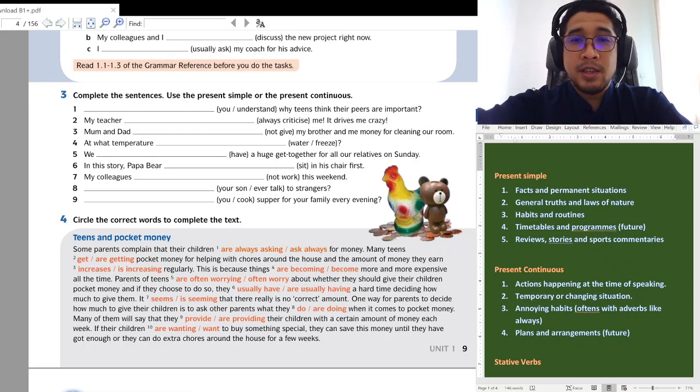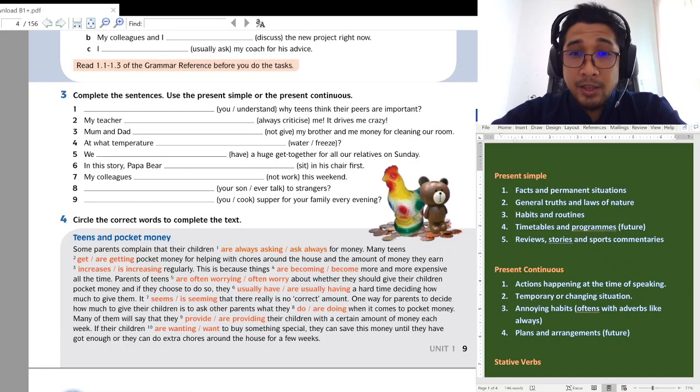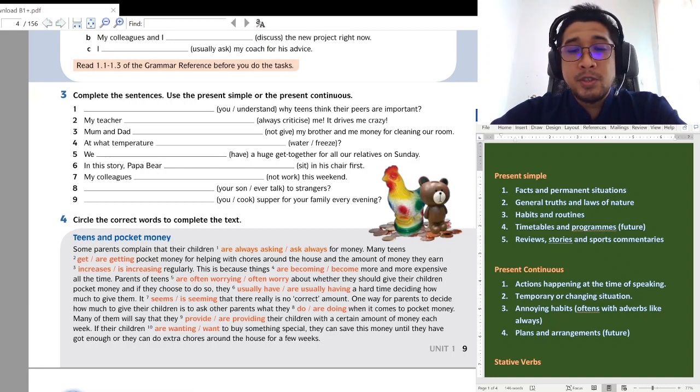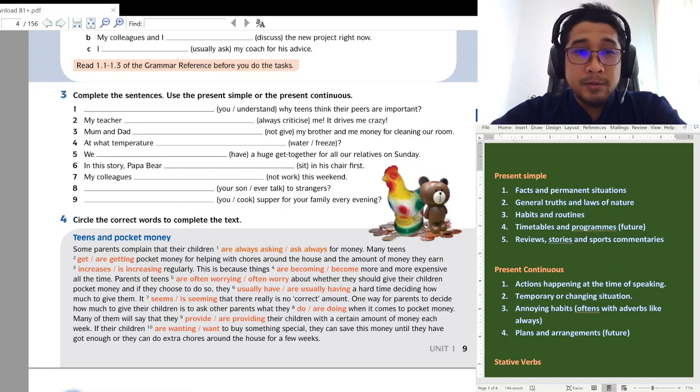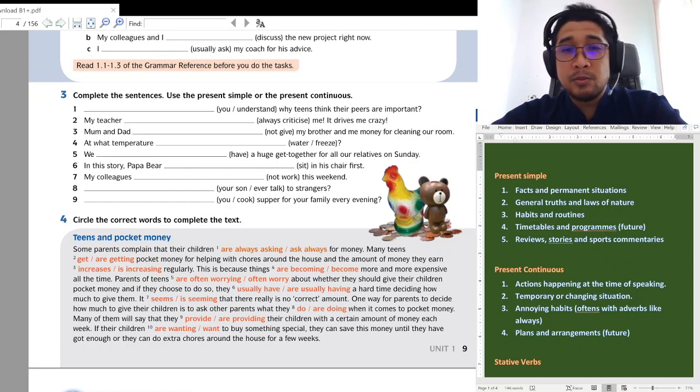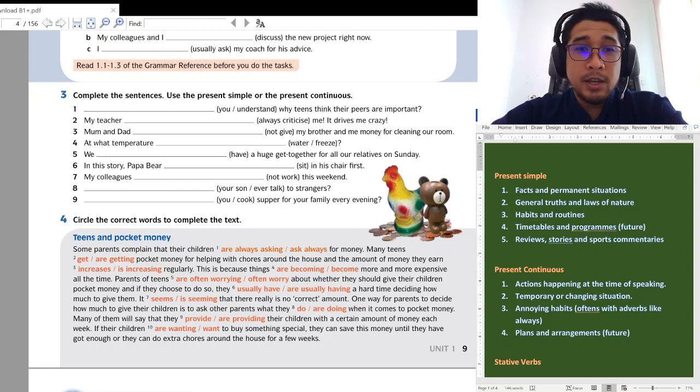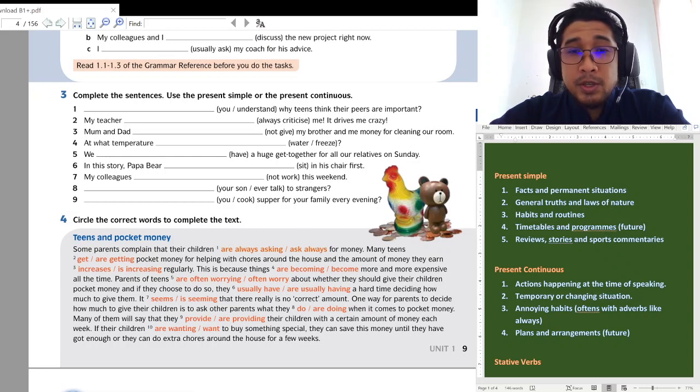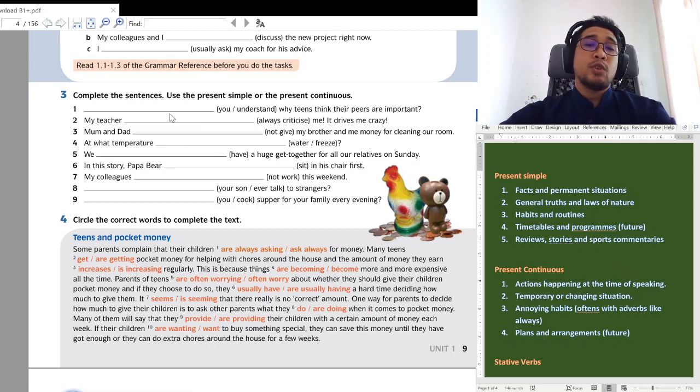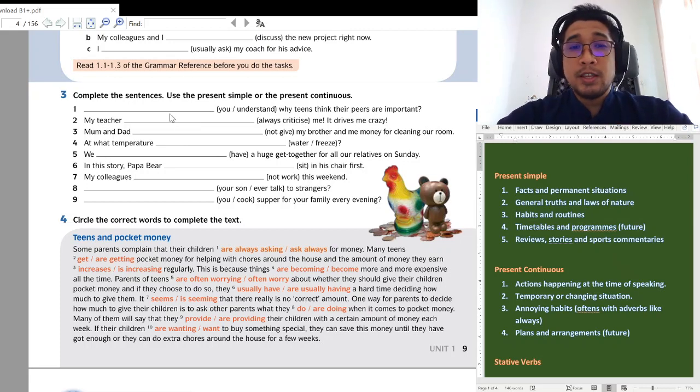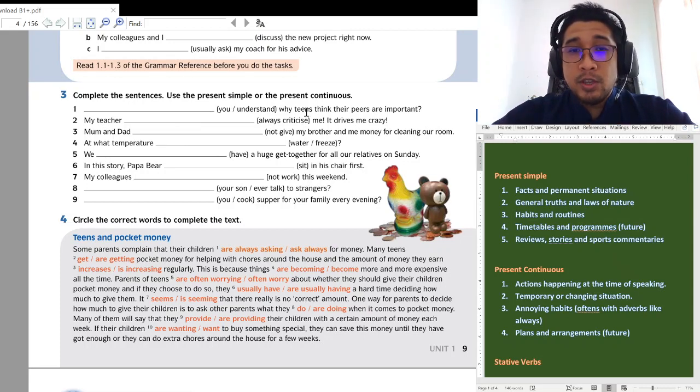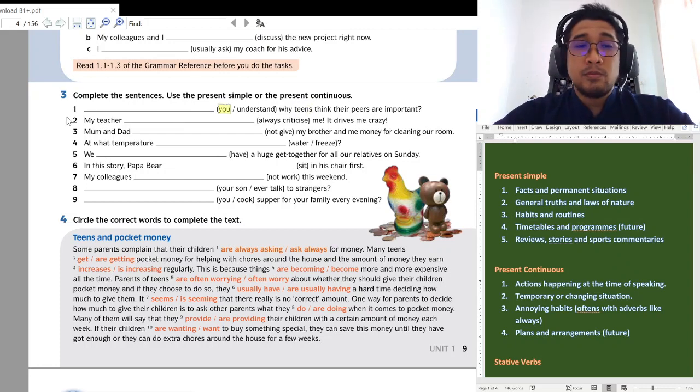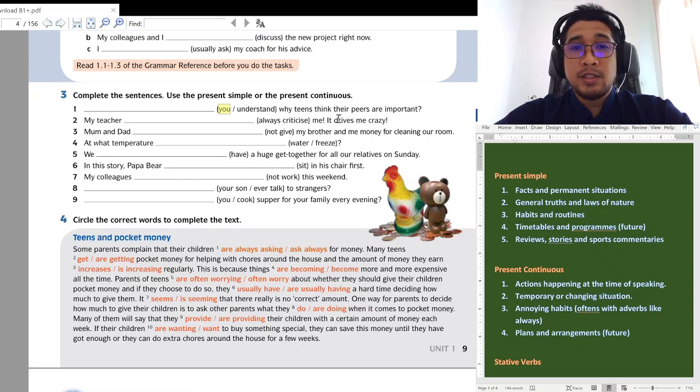And welcome back. We are going to discuss the answers together. Please take the answer with a red pen as usual. If you don't have a red pen just use any colored pen. Don't use a blue or black pen because it's very messy if you take your books with a blue or black pen. Okay. Now, number one. You understand why teens think their peers are important. So, this is a question. Question we have to start with do or does. And we're talking about you. Sorry, not teens there. You. So, kita gunakan do. Do you understand why teens think their peers are important? Remember what peers are? Rakan sebaya, peers.